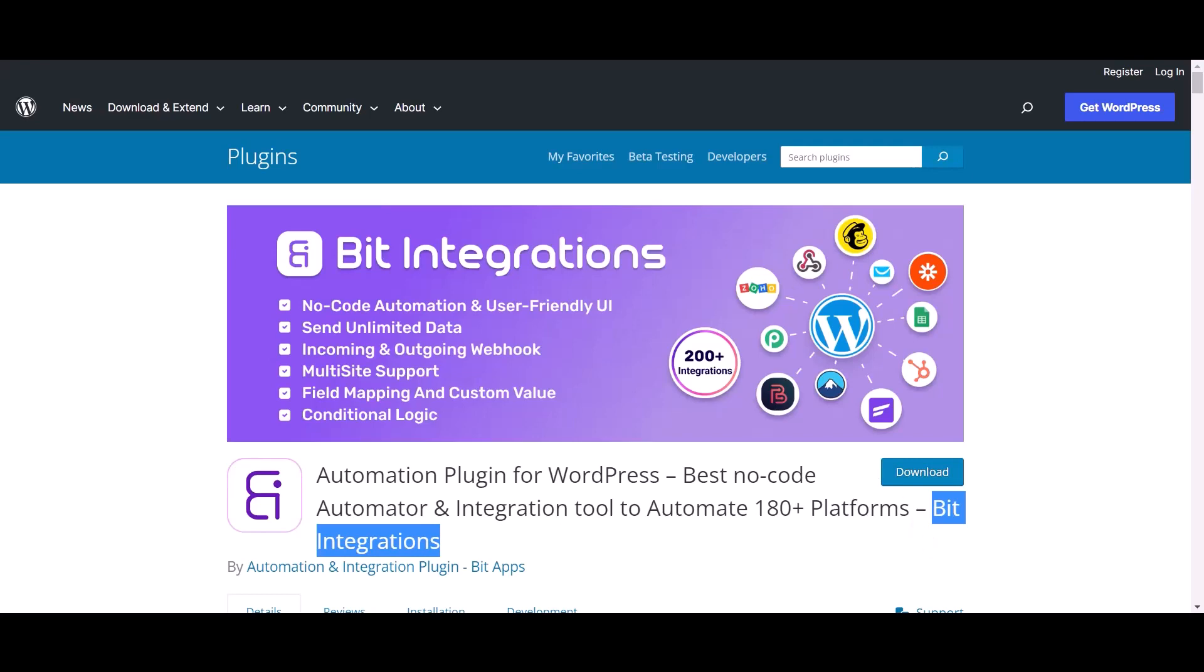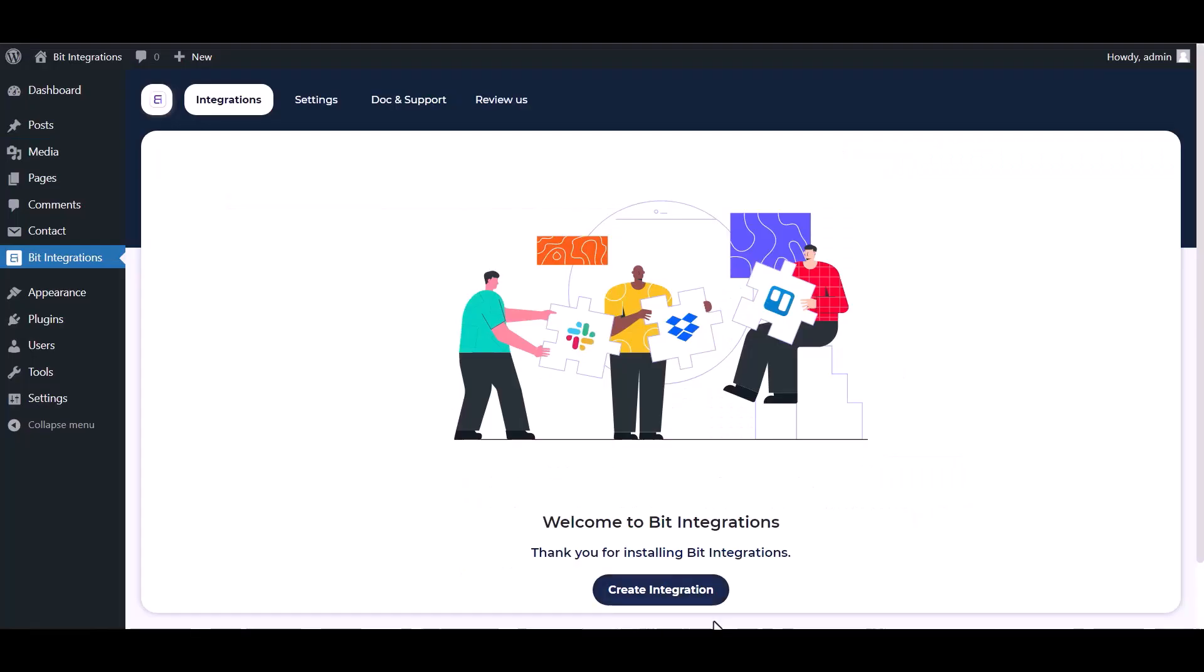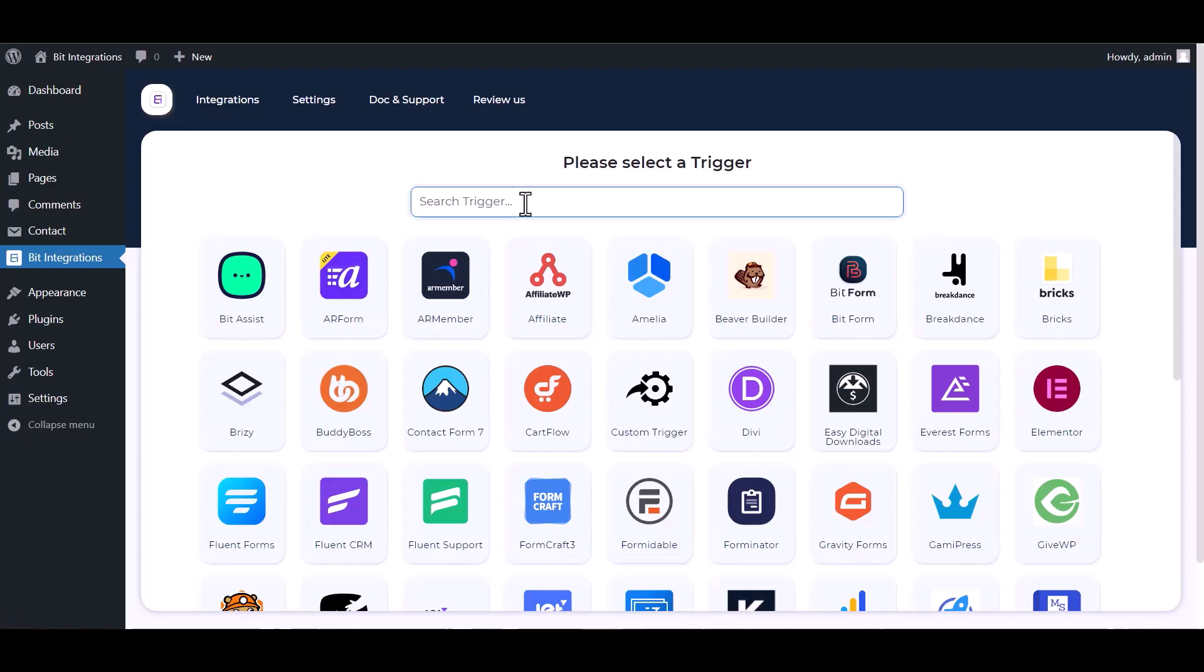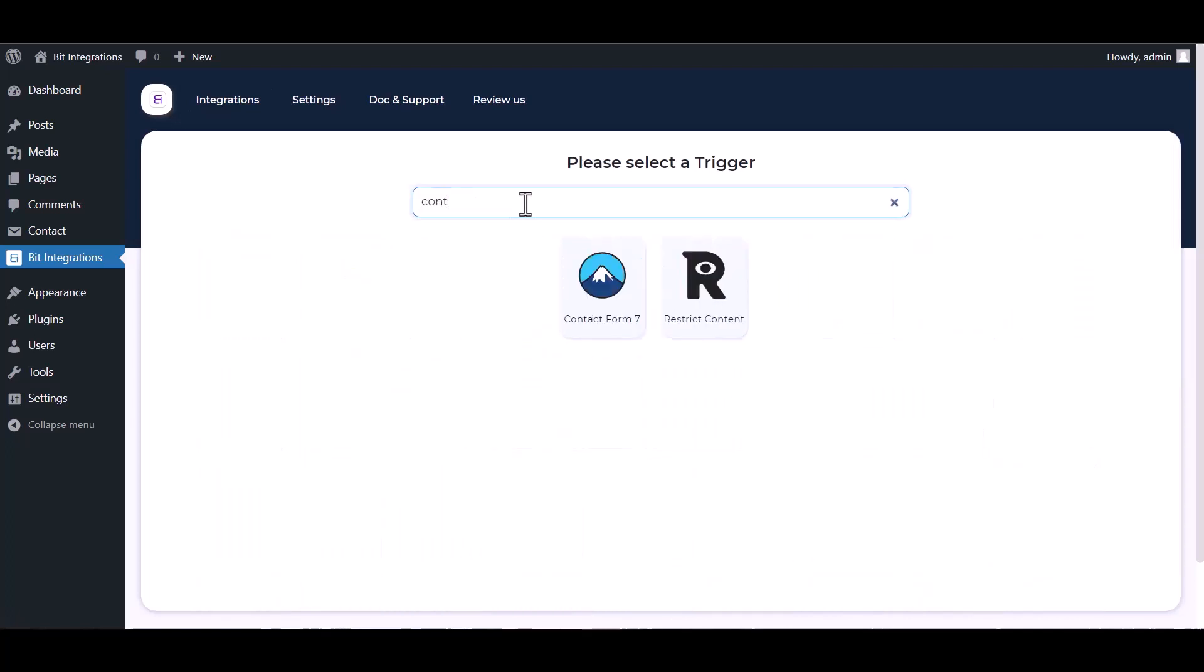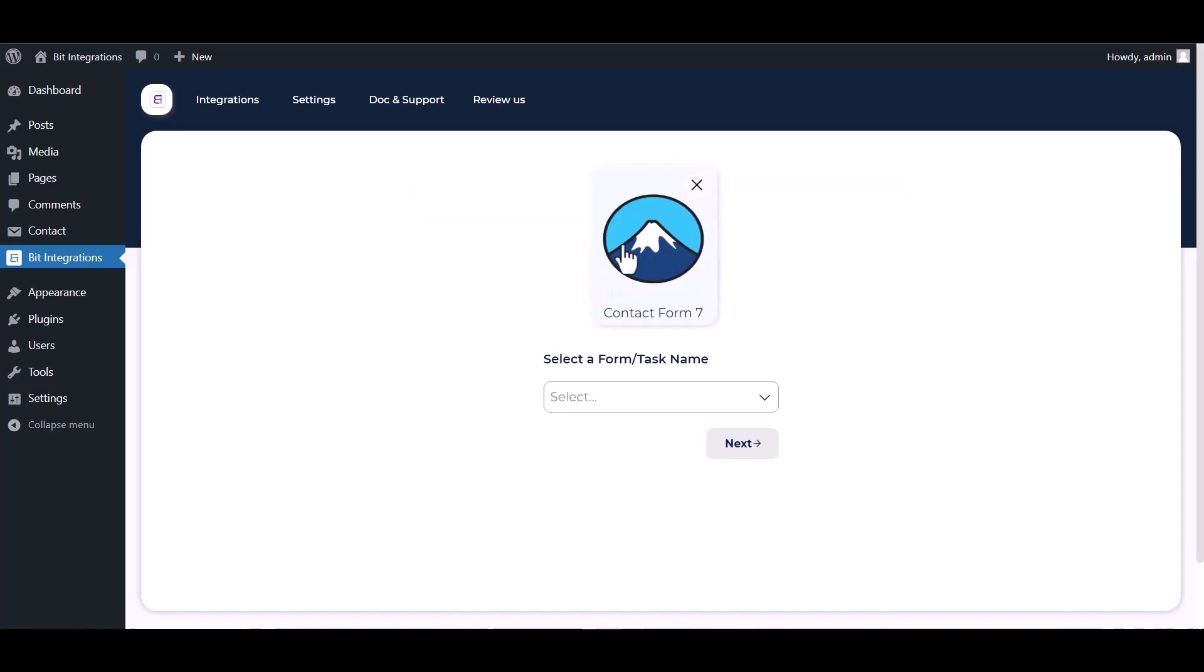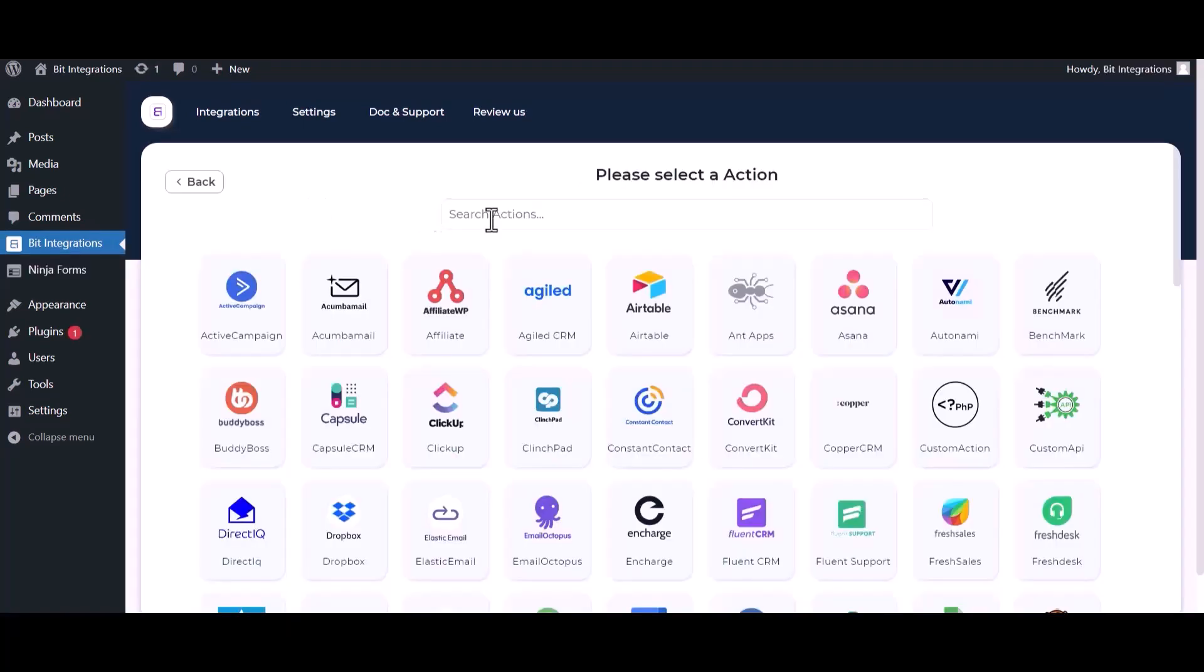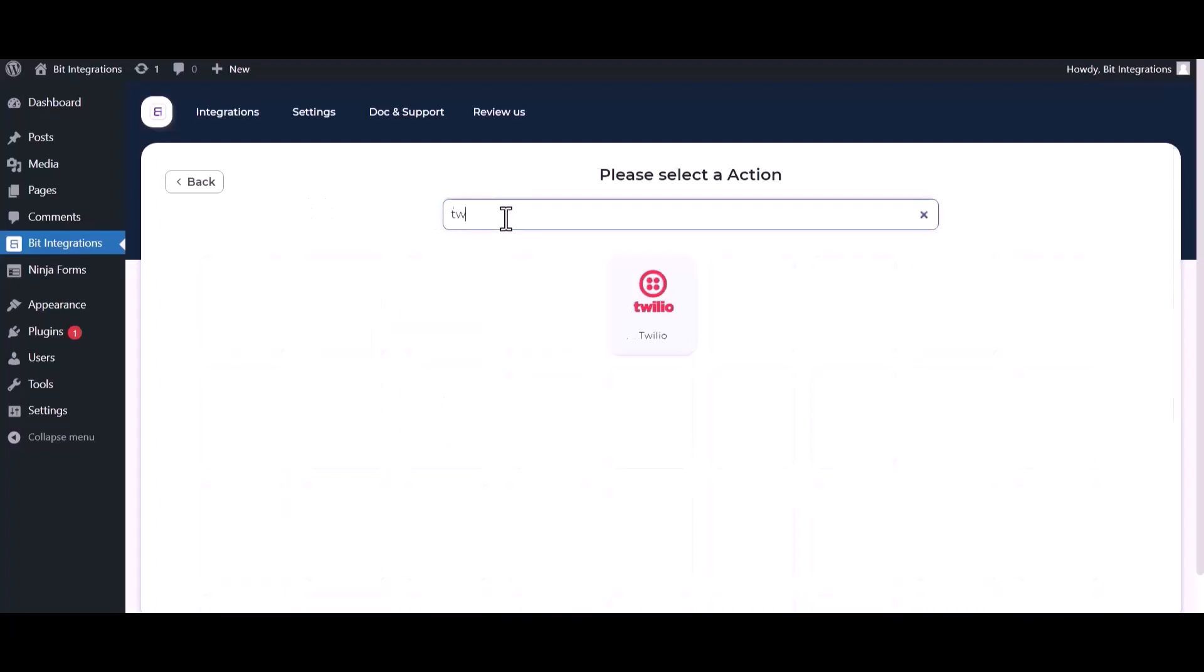Let's go to Bit Integration dashboard, create integration, search and select Contact Form 7. Select a form, next search and select an action Twilio.